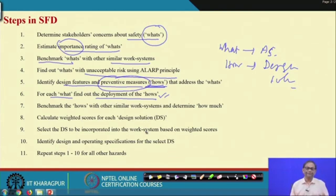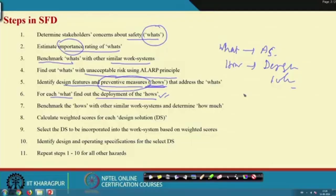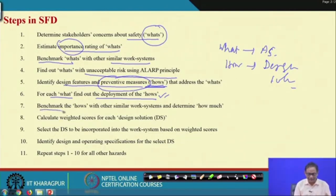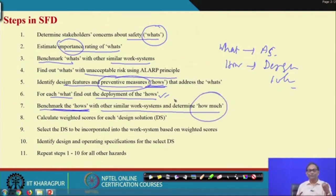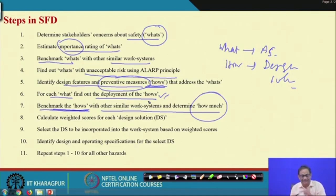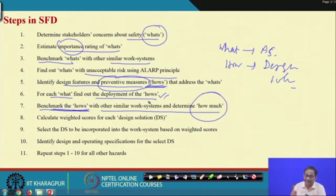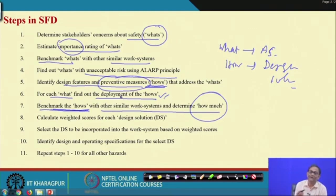Using this approach you may find some solutions, but it may happen that better solutions are available in other systems. That is why you need to benchmark the 'hows' with similar work systems - to determine how much risk can be reduced. Your design solution may be inferior in the sense that the risk reduction possible is not as effective as what is already available in some benchmark work system.